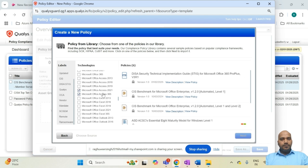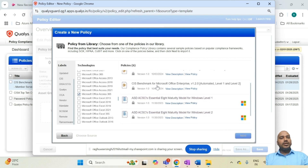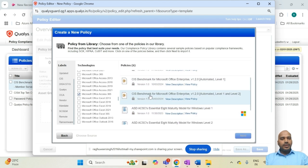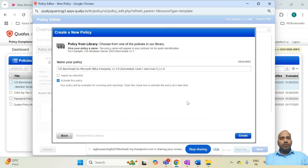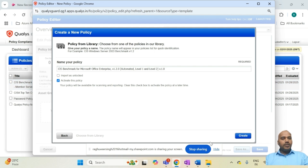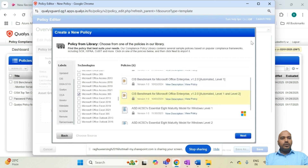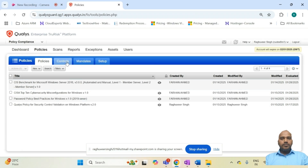After selecting a policy, you need to configure it — specifically, the controls within the policy that you want to enable for the compliance scan. You can include or remove certain controls based on your business requirements. Once that is done, you schedule a scan against that policy by creating an option profile.